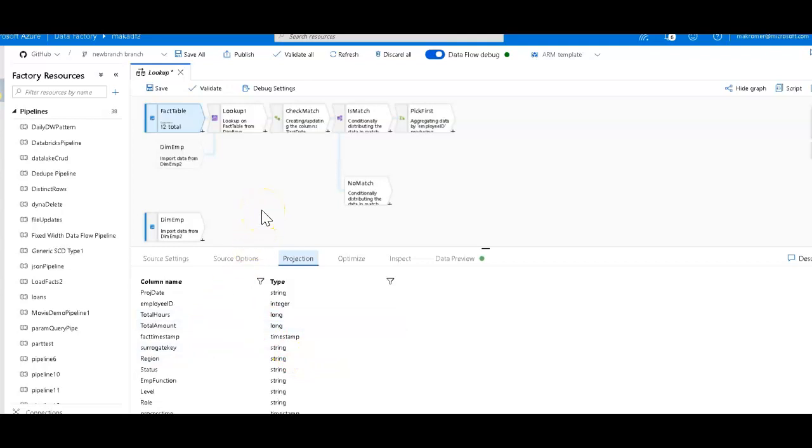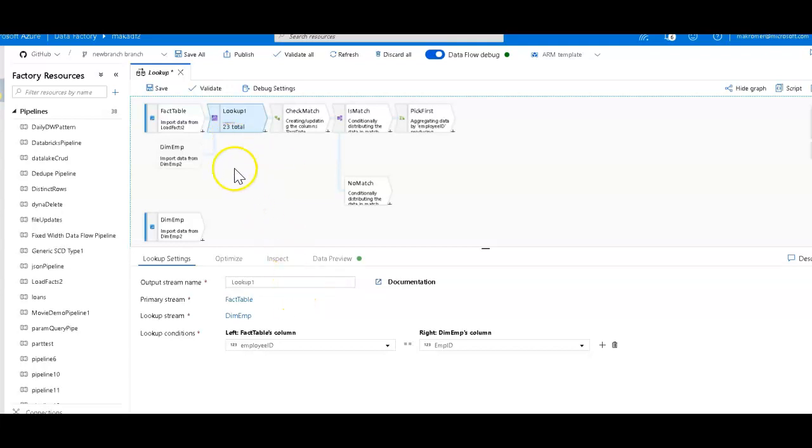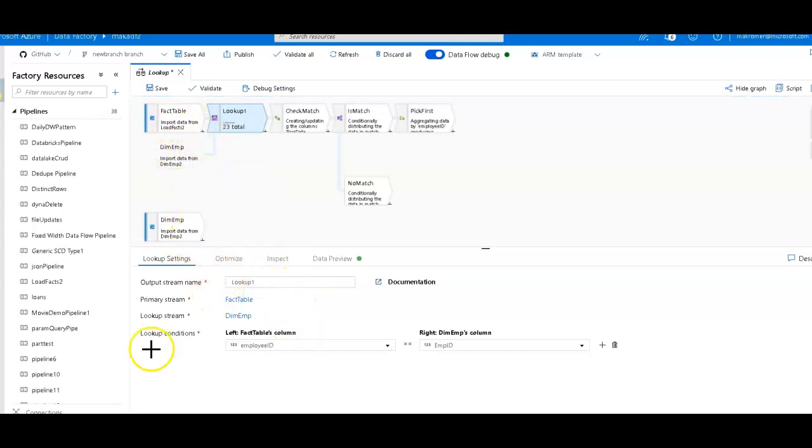All right, so now that we have the source, what we're going to do is the lookup. The lookup that you will do very commonly in a star schema scenario with a fact table is you're going to look for the ID coming in from the measures, look those measures up against the dimension table.